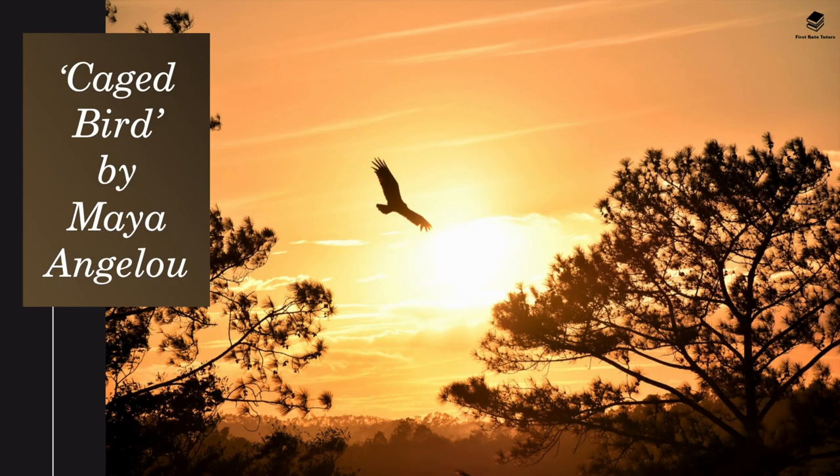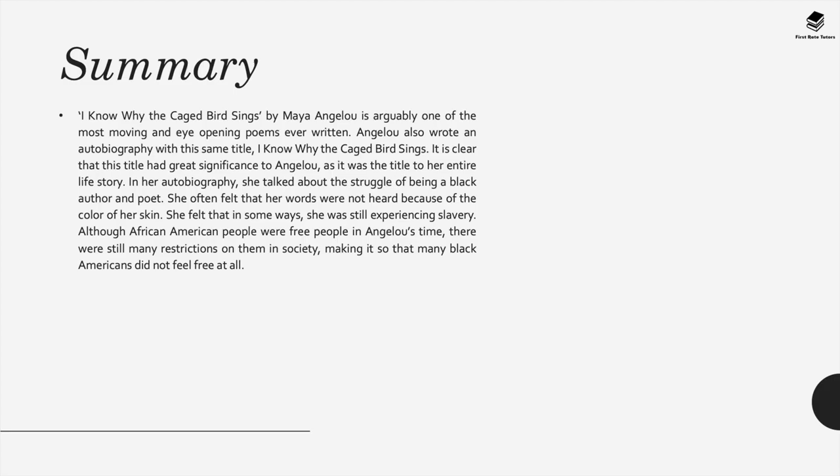This collection begins with Caged Bird by Maya Angelou. This poem is arguably one of the most moving and eye-opening poems ever written. She also wrote an autobiography with this same title, I Know Why the Caged Bird Sings, and it's clear that this title had a great significance to Maya Angelou as it was the title to her entire life story. In her autobiography she talked about the struggle of being a black author, an African-American, as well as a poet.